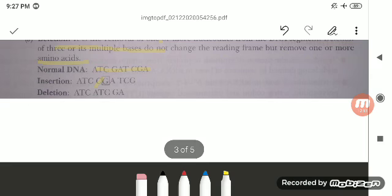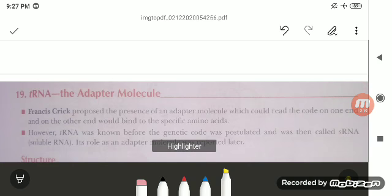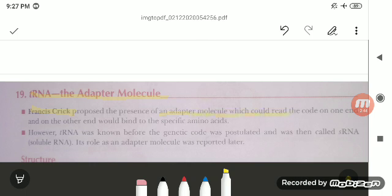Next is tRNA, the adapter molecule. It was proposed by Francis Crick — not Watson — who proposed the presence of an adapter molecule that could read the code on one end and bind to a specific amino acid on the other end. So it is Crick who proposed the adapter molecule concept for tRNA.